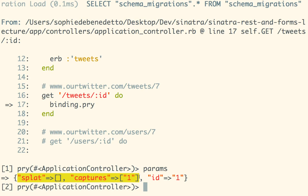Some data in params comes from dynamic segments. Another way to get data into params is from a POST request — submitting a form. The content of those params is determined by the content of your form. In a GET request with a dynamic segment, params is filled with key-value pairs from those segments. In a POST request, params is filled with key-value pairs from the form. That's how data is actually posted.